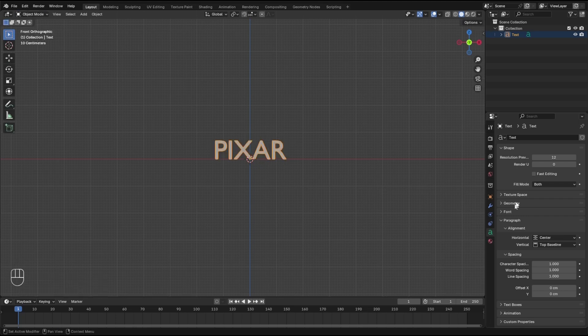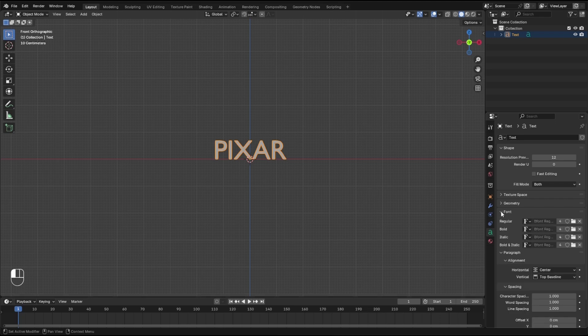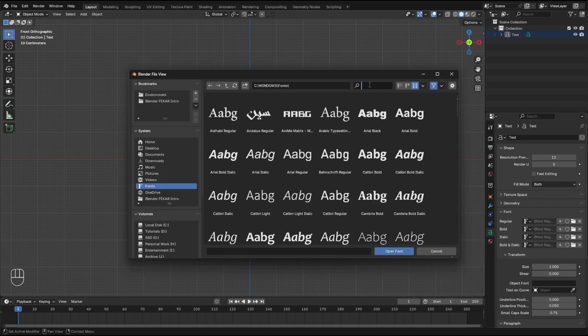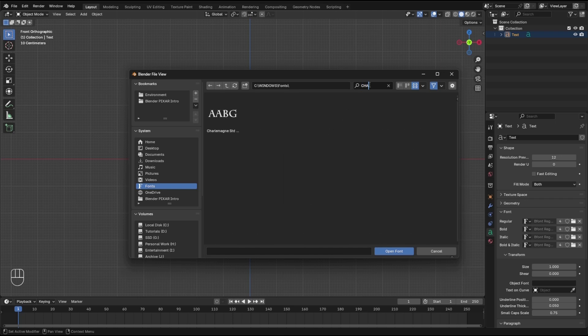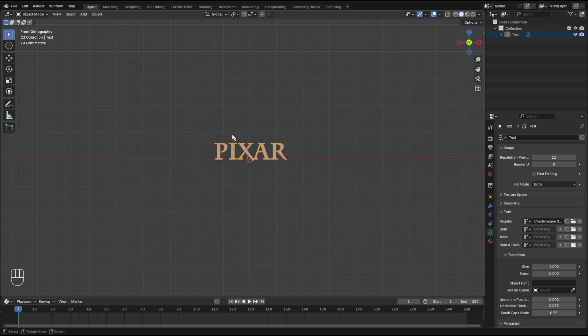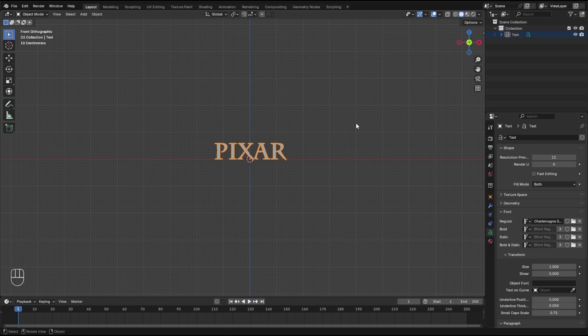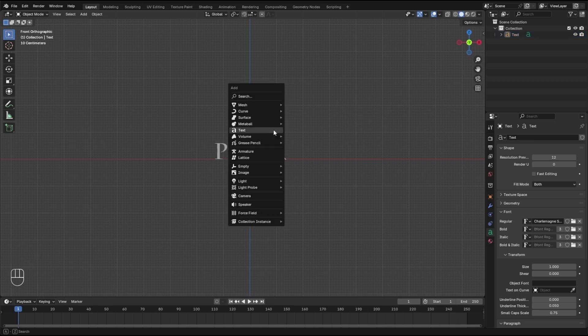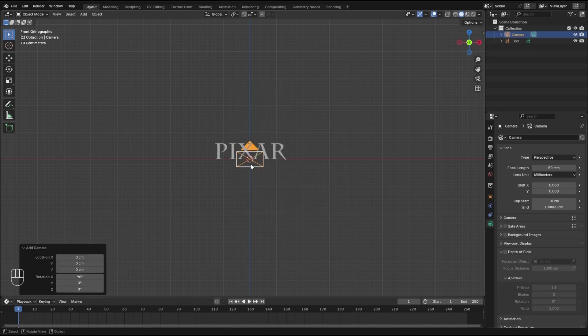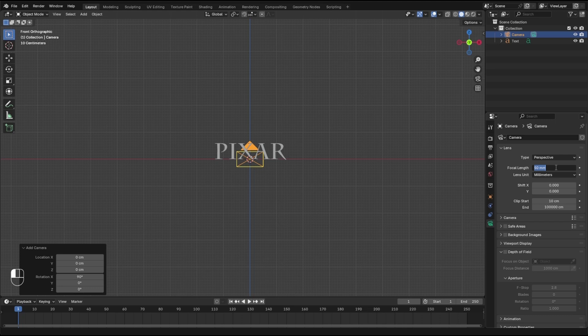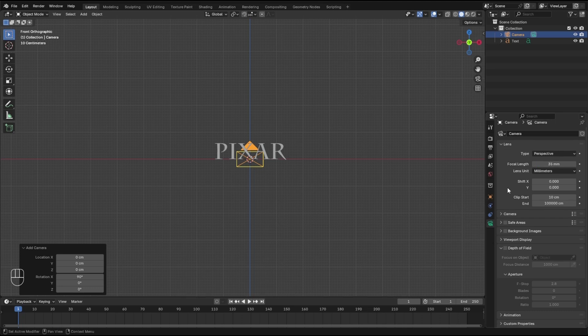Back to object mode and change the font. Open your font and find the Charlemagne. Before doing anything else, let's add a camera to the scene because I want to add a reference to the camera view. Shift A and add a camera. Let's make it a 35mm lens.